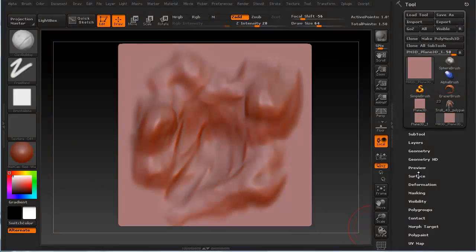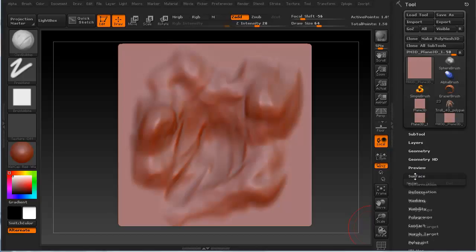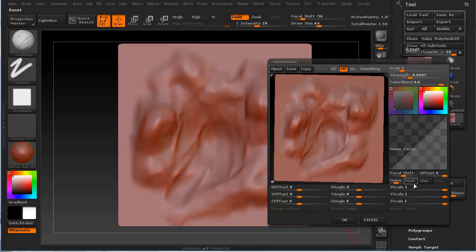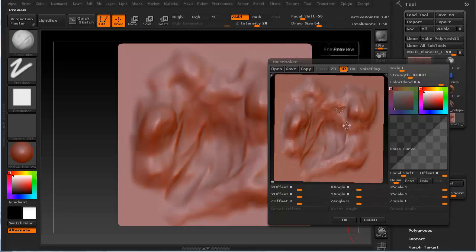If we go to surface, which is under the surface palette right here, there's this noise modifier. I'm going to go ahead and click that noise. As you can see, it brings up our little view of our little square.